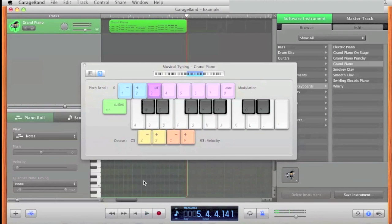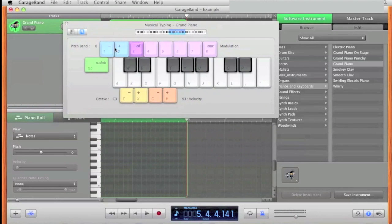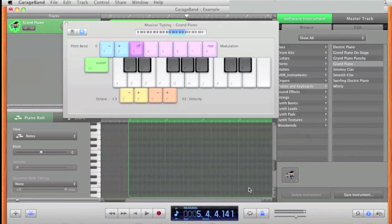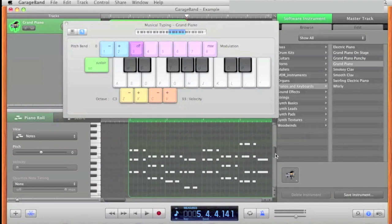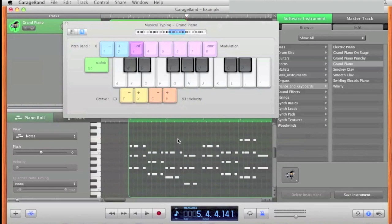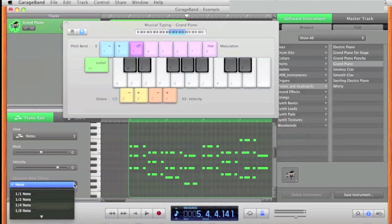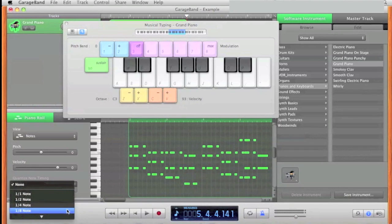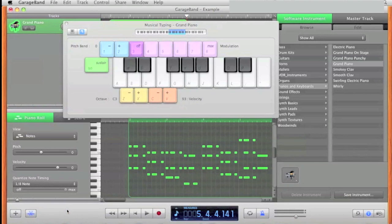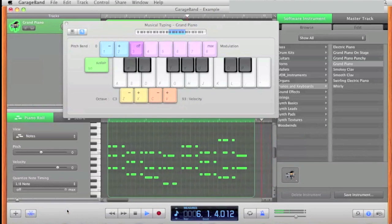Press spacebar to stop. Notice how I wasn't quite on beat. I can fix that by coming down here, finding all the notes, clicking inside here, pressing Command A, and quantizing the notes to an eighth note. That should fix the timing.